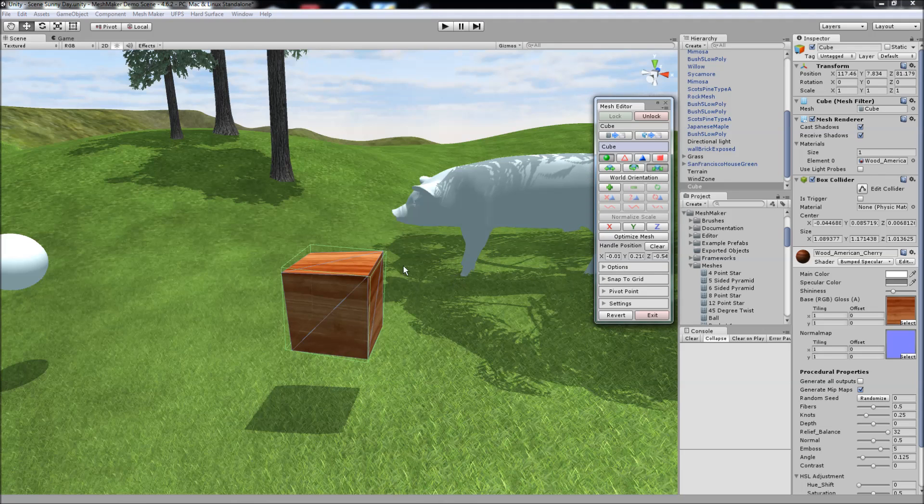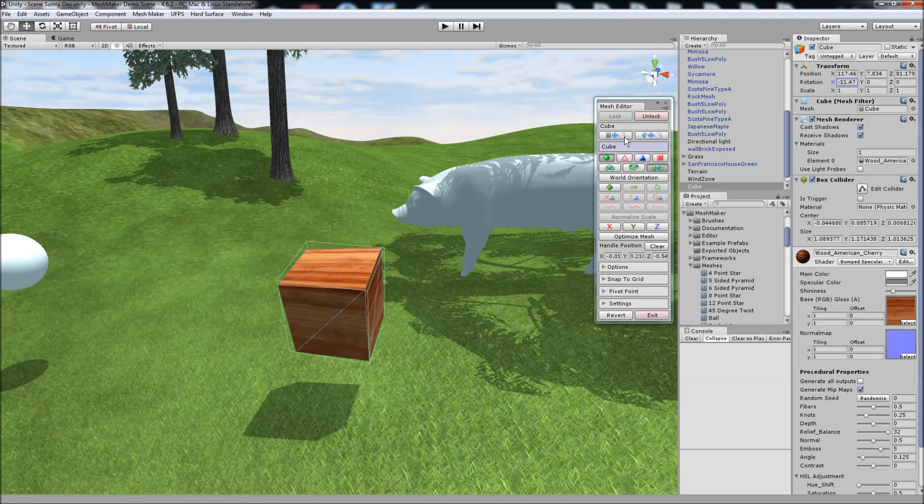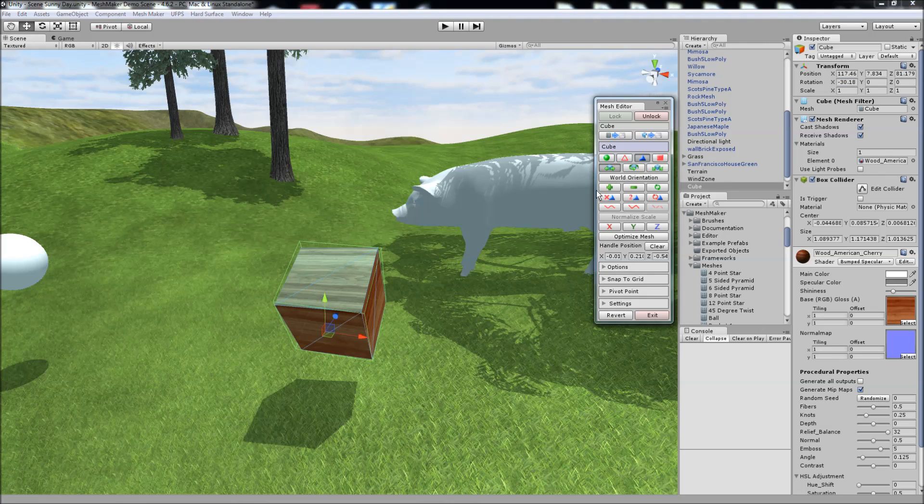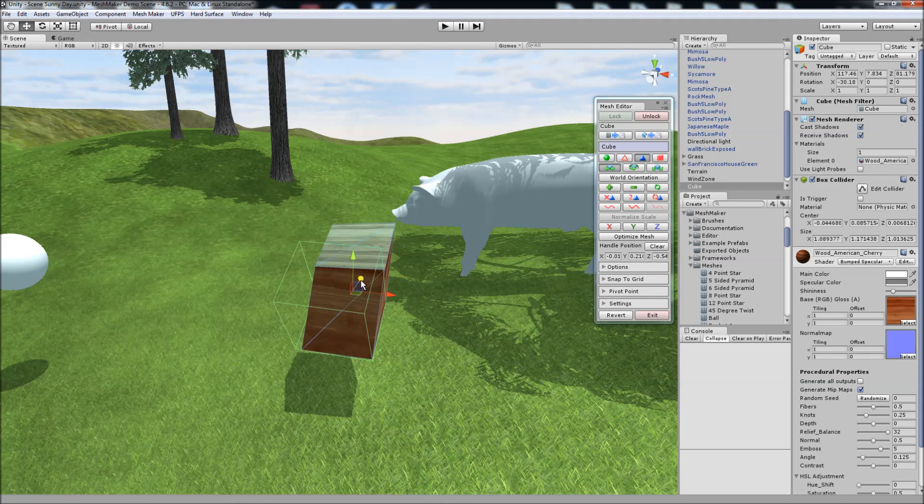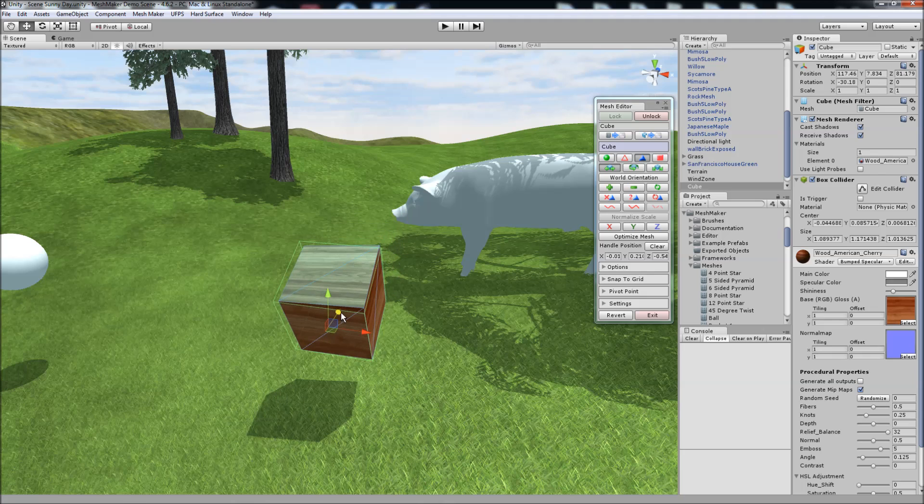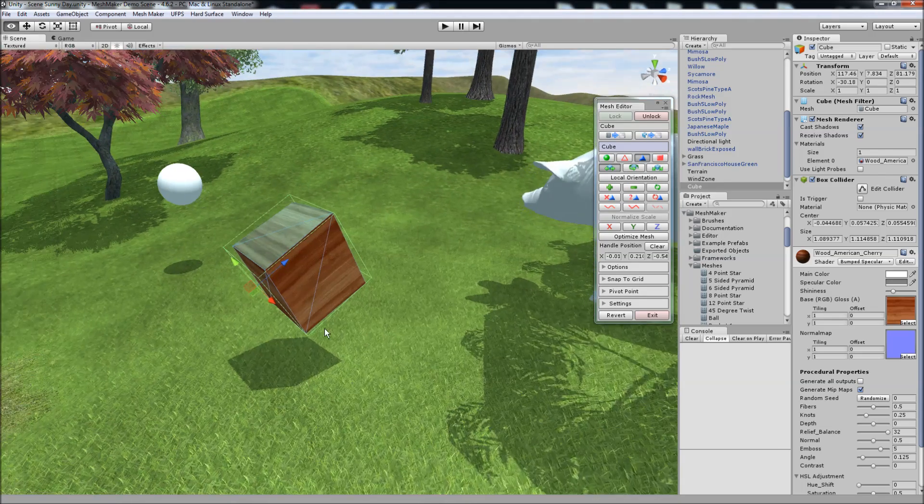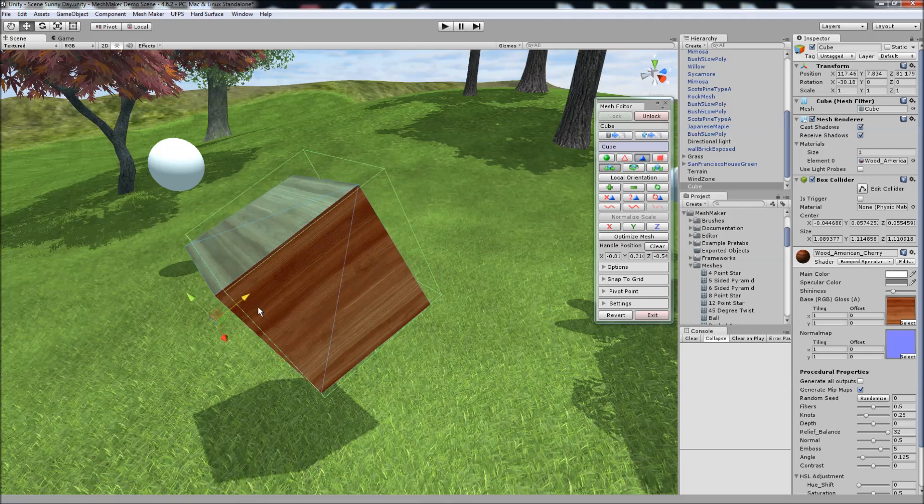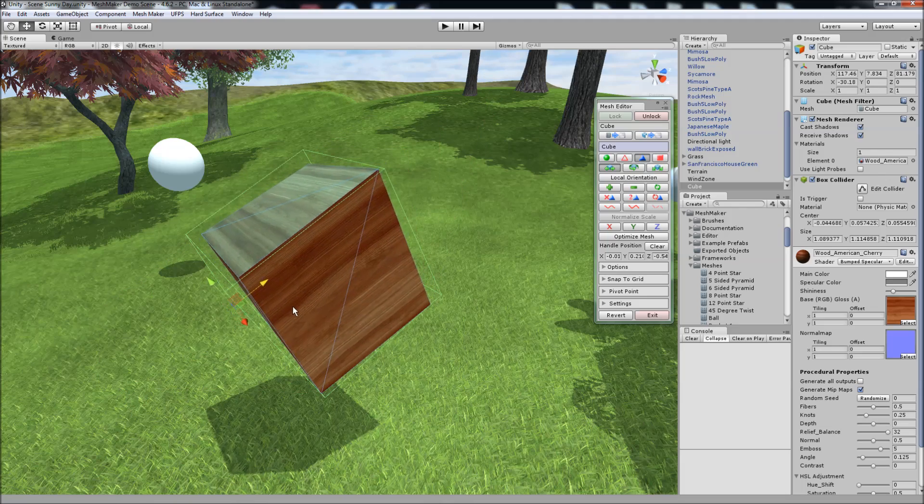We can also work in local or world orientation. To demonstrate this, I'll first rotate this object. Select some triangles. You'll notice that currently the triangles are moving in the world orientation, relative to the three axes here. If we change to local orientation, they'll now move relative to the local space.